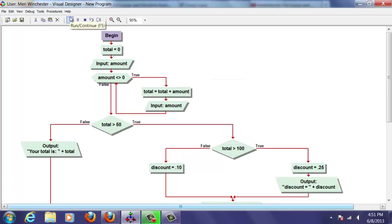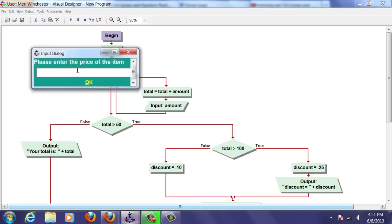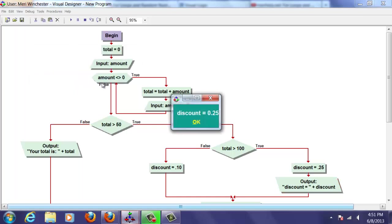You will make errors when programming. I almost always do. Just get used to it. 140. Okay. Zero. Okay. Discount equals .25. So that way we see we get the correct value assigned.